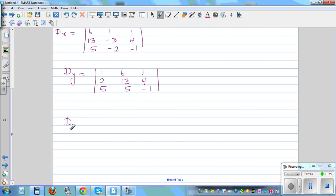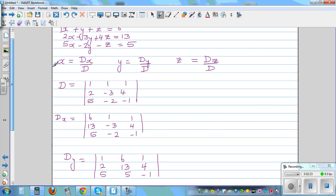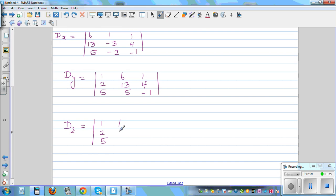So Dz — you write the coefficient of x, which is 1, 2, 5. You write the coefficient of y, which is 1, negative 3, negative 2, 1, negative 3, negative 2. You don't write the coefficient of z, but you write the constants, which are 6, 13, 5.